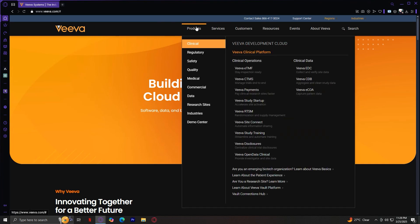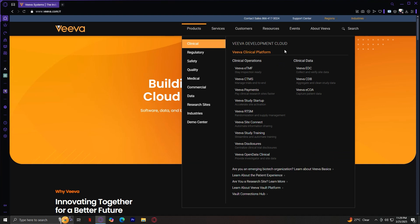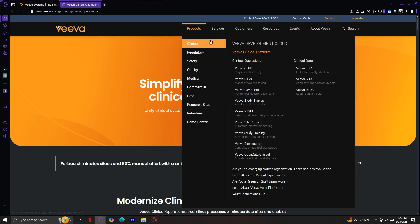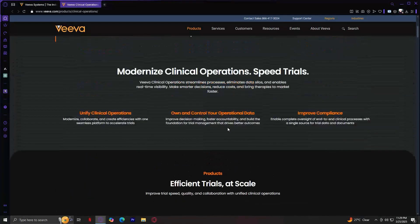First, the Products tab. This is where you'll find Viva's different software solutions. There are 10 main categories here, each with its own set of tools and features. First we have the Clinical Platform, which has two sections: Clinical Operations and Clinical Data. As you can see, each of these sections has quite a few buttons, showing that Viva has so many products that even one section leads to more sections.